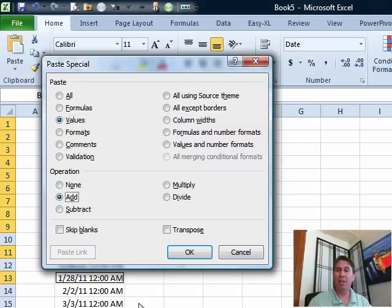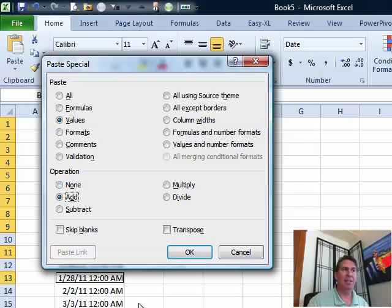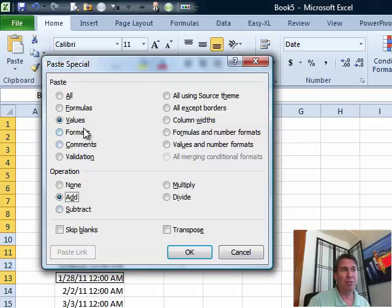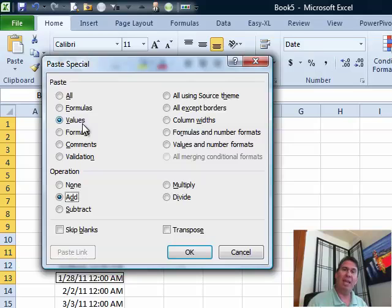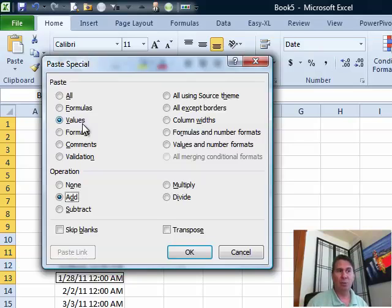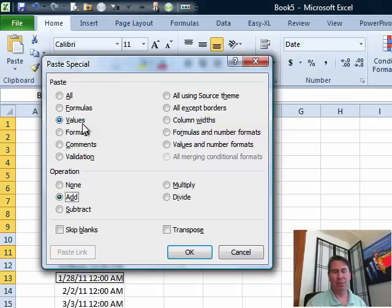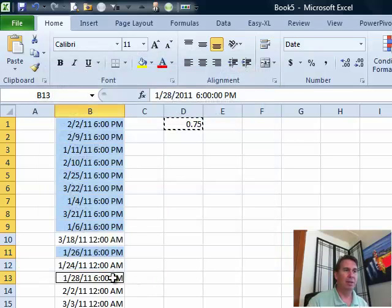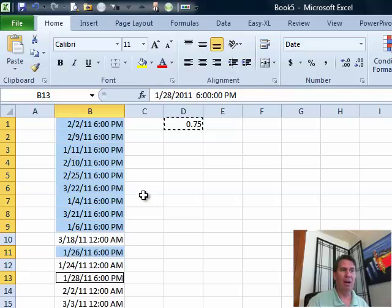In other words, we're taking what's on the clipboard, the 0.75 and adding it to the existing cells. The reason you have to choose values is if you didn't, it would take the format and apply that as well which would change all those date and time formats into decimals and they would just look ugly. So, we click OK and you see that now all those are automatically 6 PM.